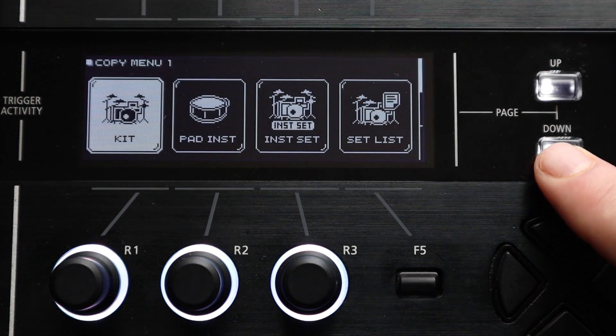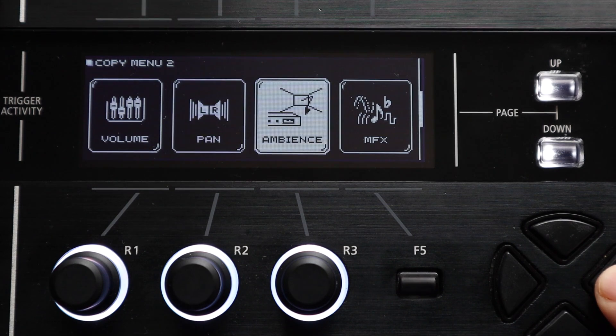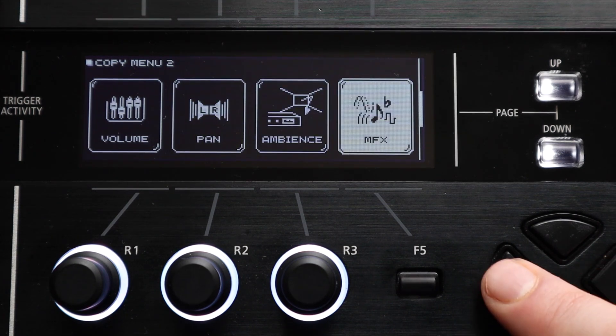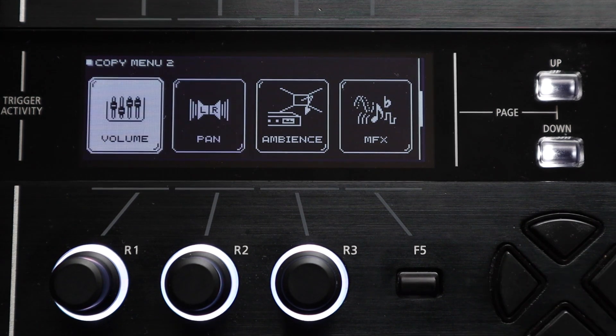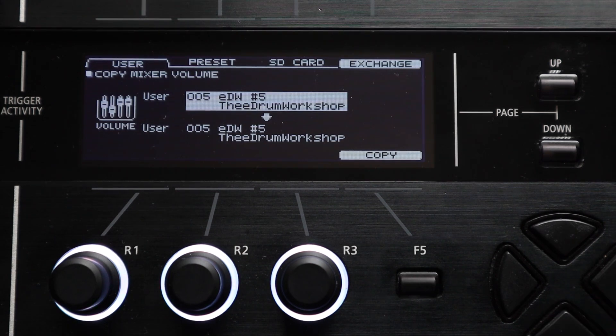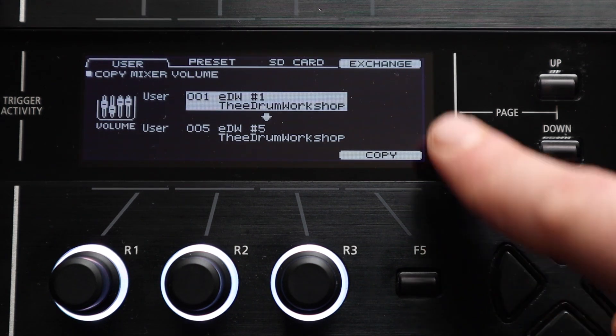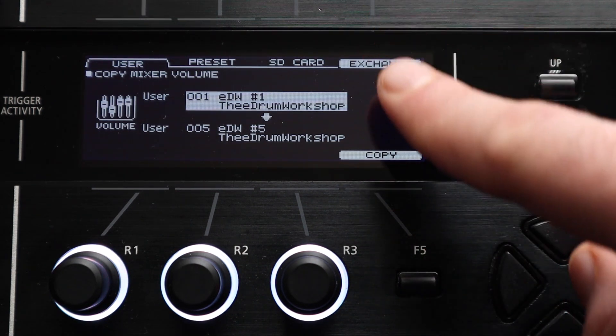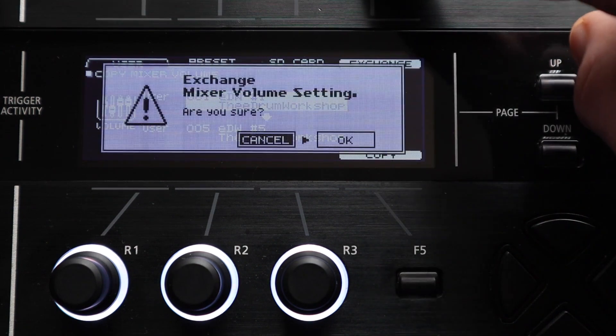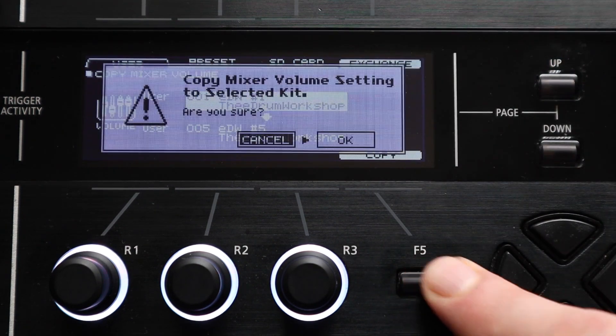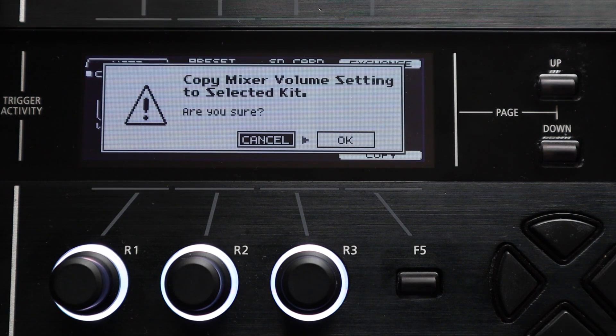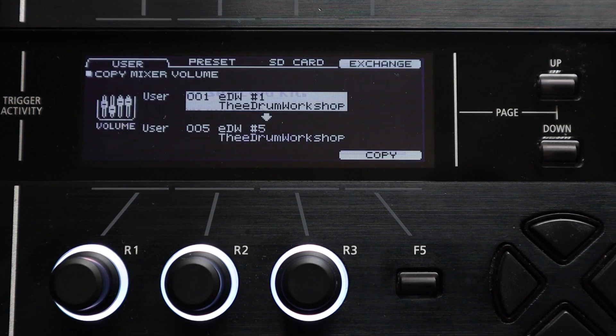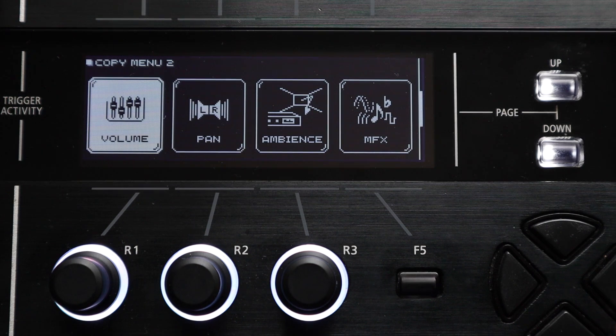If you go down a page to copy menu too you get to another set of options that are great for quickly copying over individual functions. You can copy over the pad volume settings from one kit to another. So if you've got all of your pad volumes set up to your tastes on one kit you can use this option to quickly copy those settings from that kit to others rather than going into each kit and adjusting them one by one. And the same goes for the pad pan options.